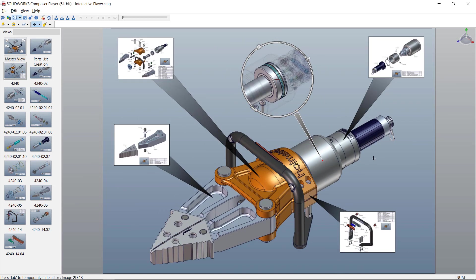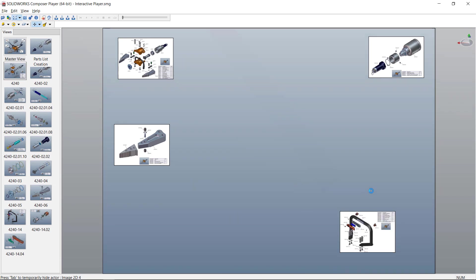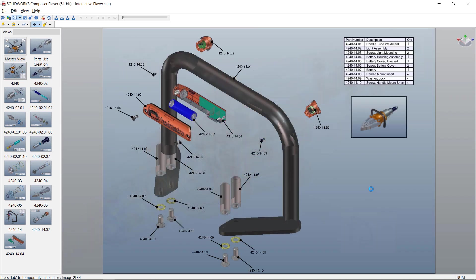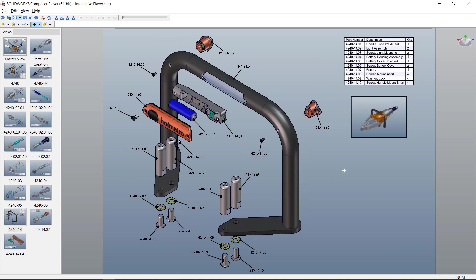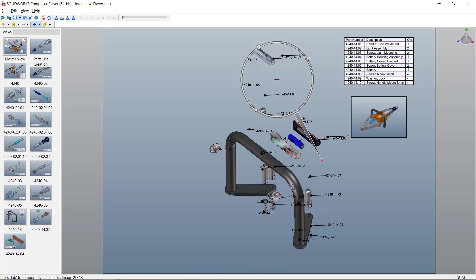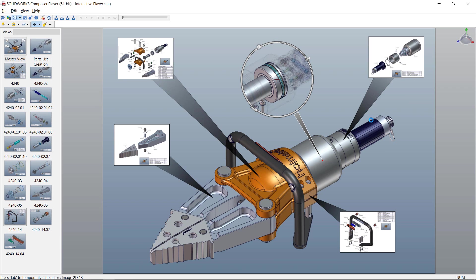So I can easily construct a user interface that allows anybody that opens this free viewer to quickly navigate to these views and back to the original assembly without really knowing anything about the software but double clicking.